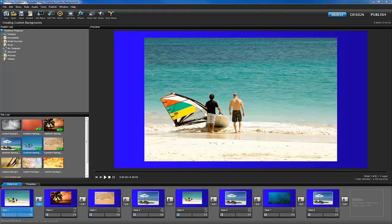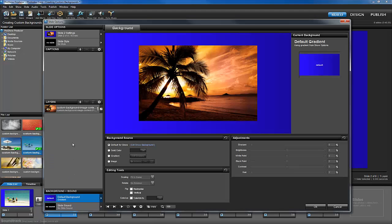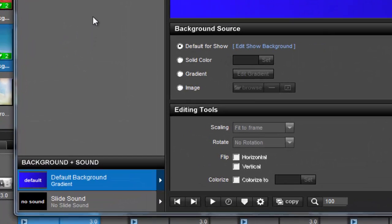Another way to customize a background is on a slide-by-slide basis. Double-click a slide to open the slide options. At the bottom left-hand side of the window, you'll find the background and sound options.